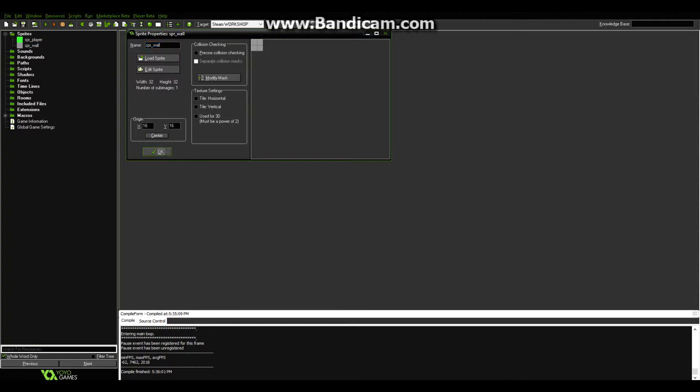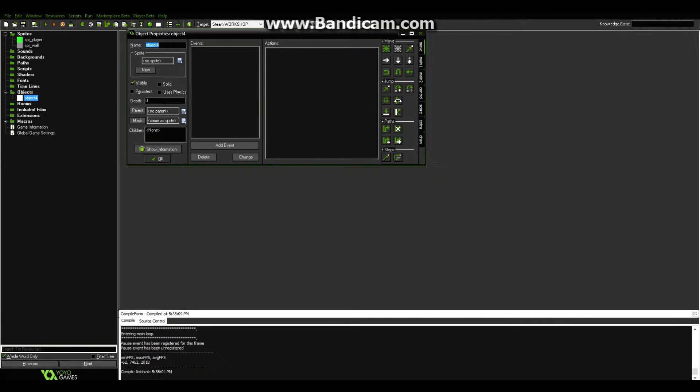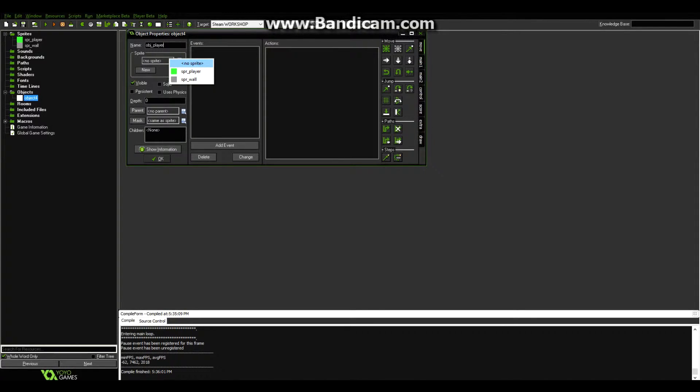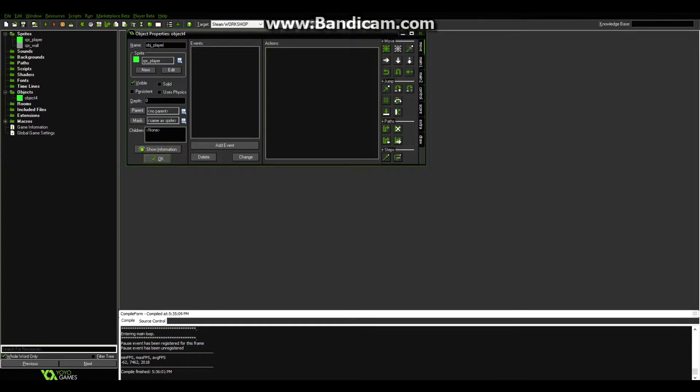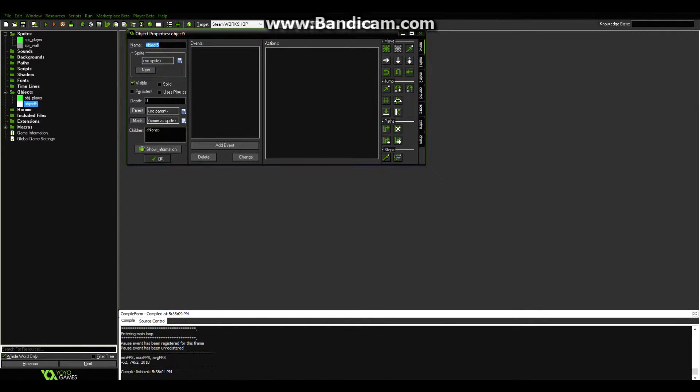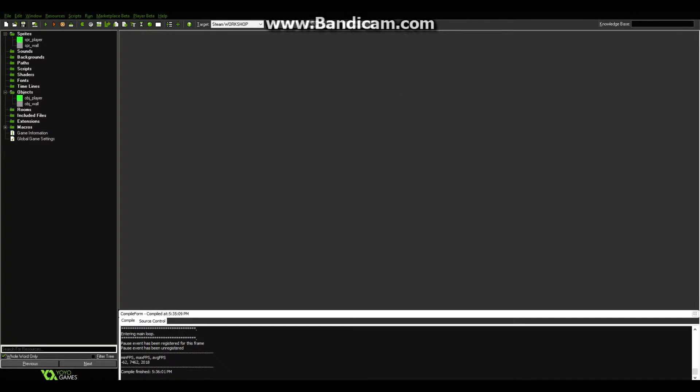Then we're going to come up to here and click on object to create a new object. Let's call this obj underscore player. Now for sprite, let's choose our player sprite, because this, after all, is our player. Let's click OK, and then create another object. Let's call this obj underscore wall. Select the wall. Okay, there we go. We have just created two objects.